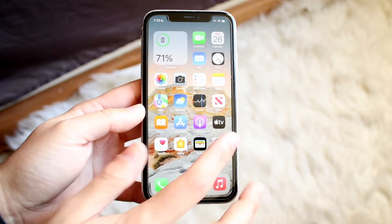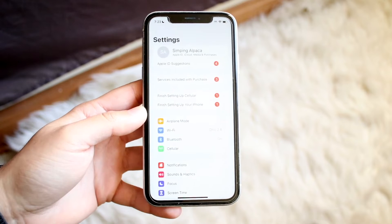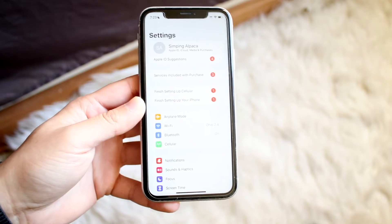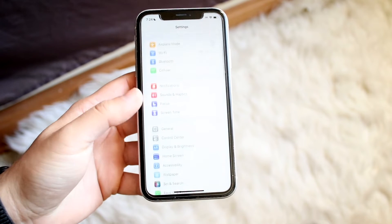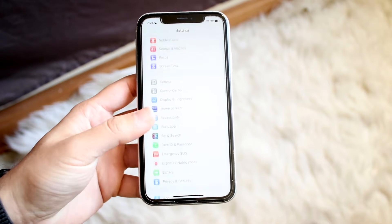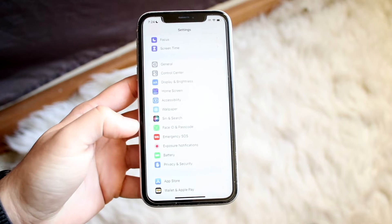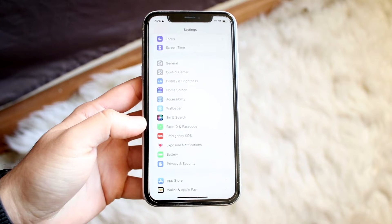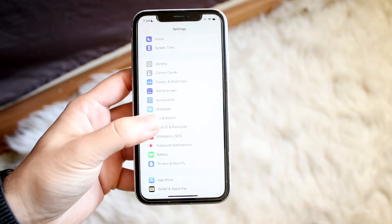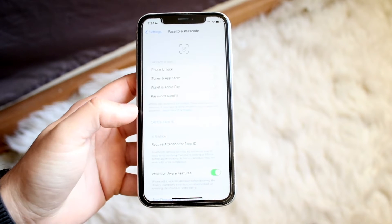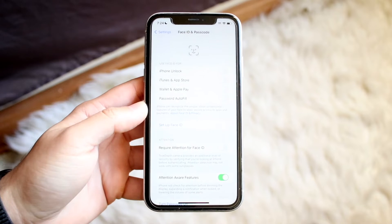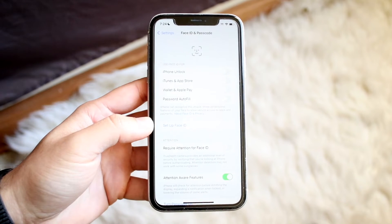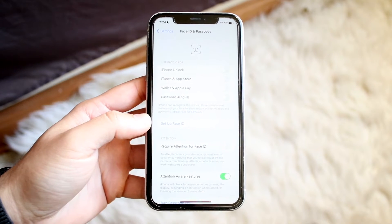What you can do is open up your Settings application. Scroll down until you see Face ID and Passcode, then click on Face ID and Passcode.